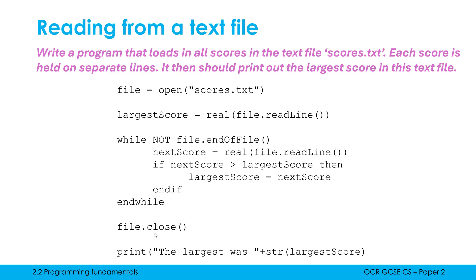Then while it ends, I close my file and then I print the largest was whatever was the largest score held in that variable. We typically want to close our files as soon as I'm done with the file. You could always put this as your last line, but typically we want to kind of wrap up as soon as we finish with our file. So that's why I've put this close line before this print line, but it's not really important for your answers.